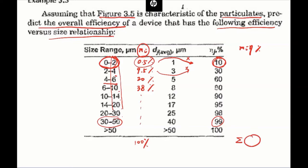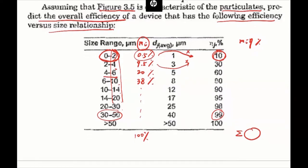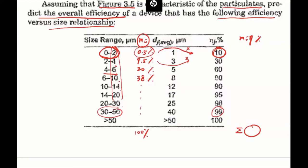Your homework will guide you through this problem again — you can also refer to the textbook solutions. We're going to use this concept to learn about other PM removal devices, because the removal efficiency is really based on size: larger particles have larger efficiency, smaller particles have smaller efficiencies.